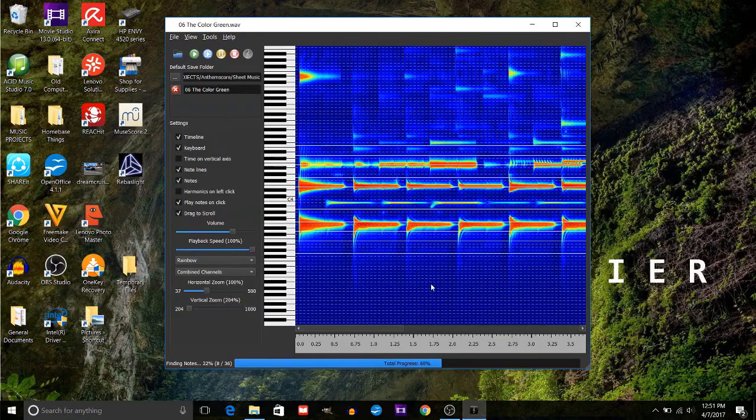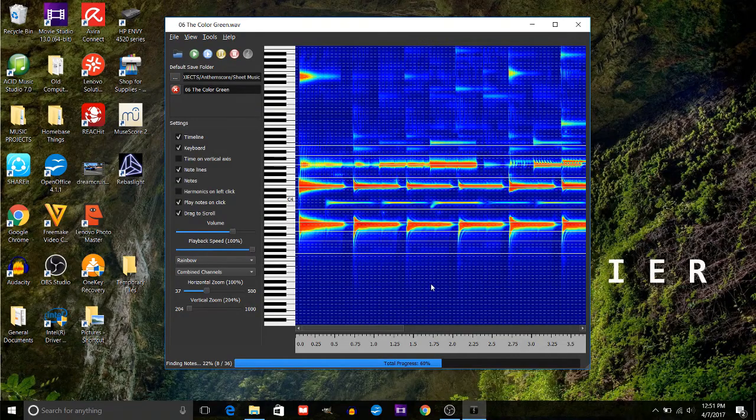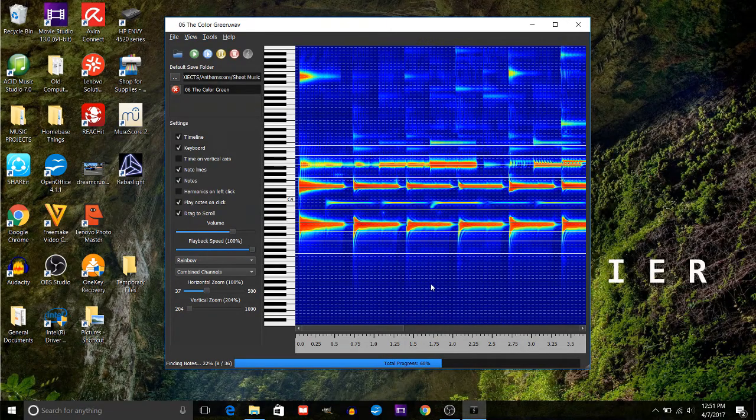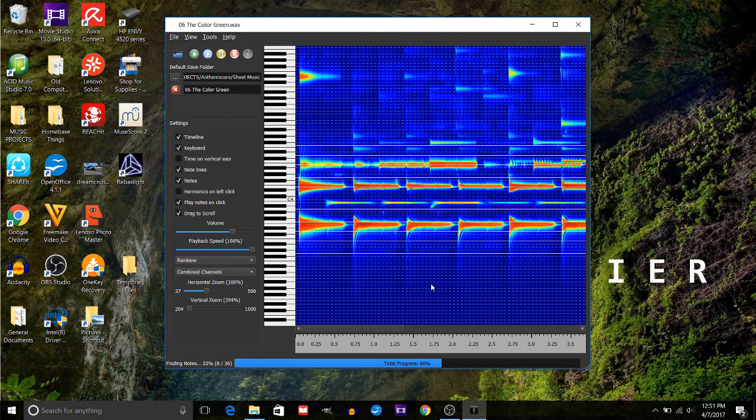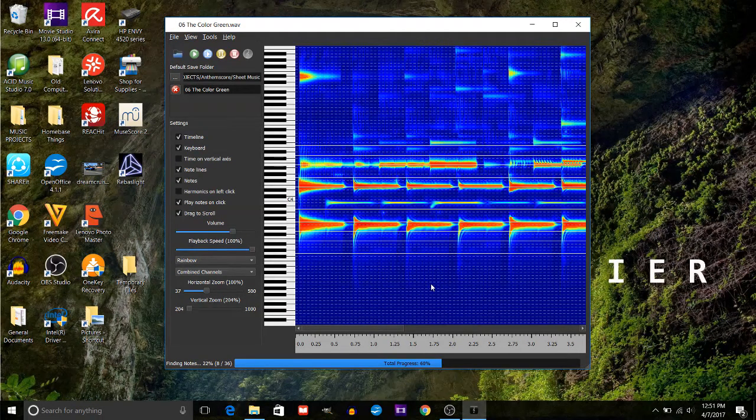One cool thing about this is that it's not only going to do piano music, but you can do say guitar music as well, which is what this piece is.